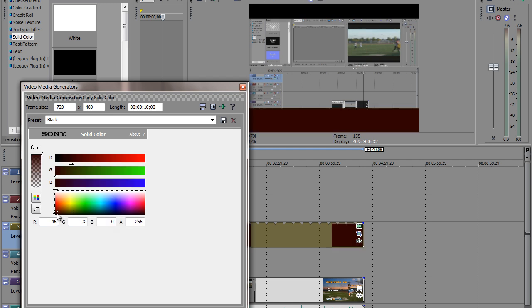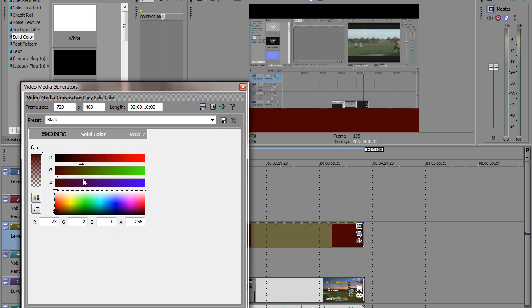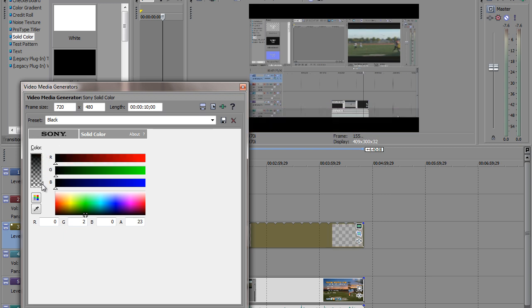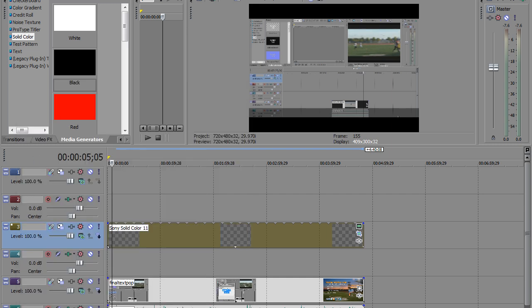So let's get back to this color here, which is, well, that wasn't it, was it? Which is black. And we want to make that a little more transparent. Just like that. Click close.